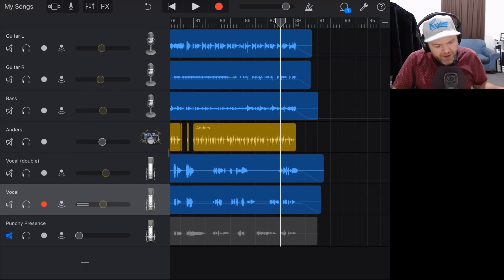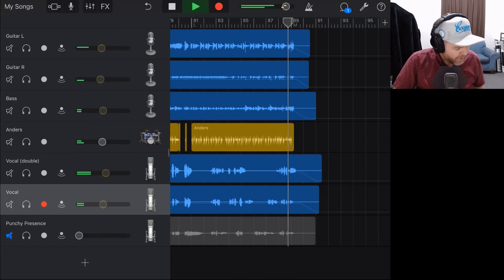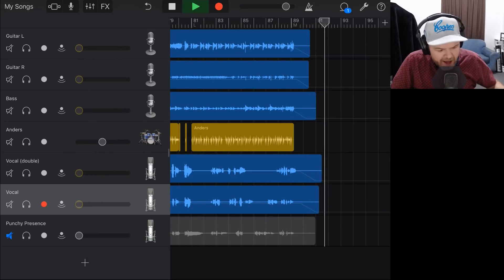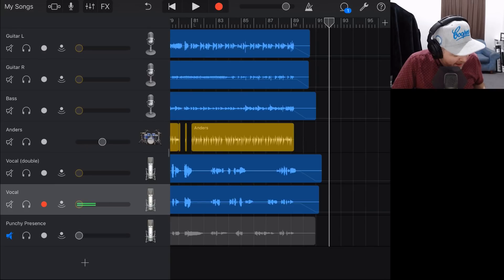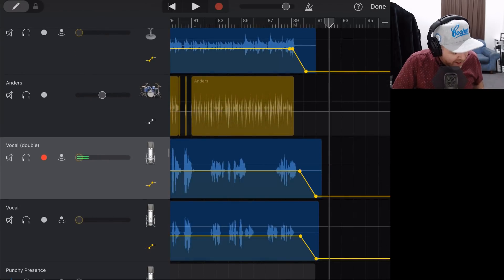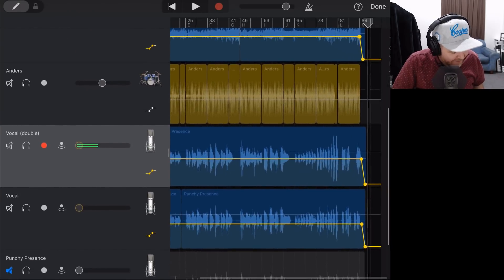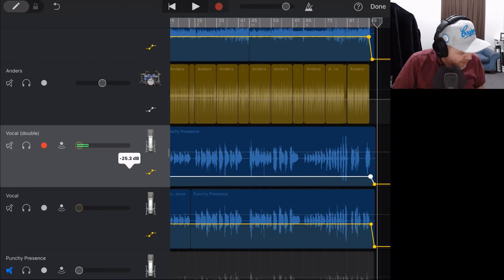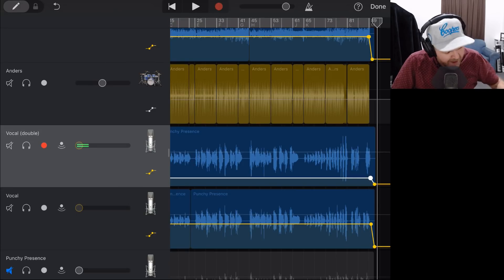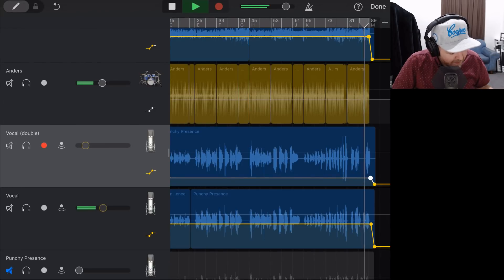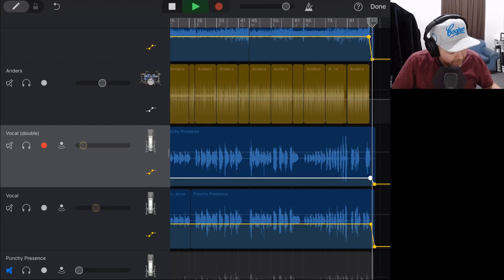Listening to the fade out with all tracks fading — there's a major problem: my vocal double is being automated up to the same volume as the main vocal, which we don't want. Let's automate that down to about minus 29 dB where it needs to be. Taking a listen to the end again — that's better.